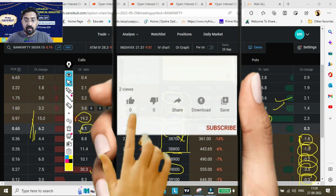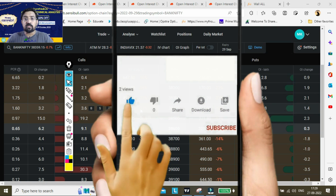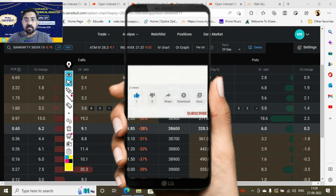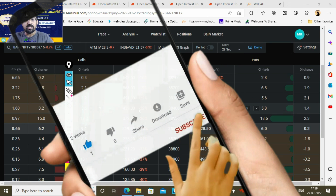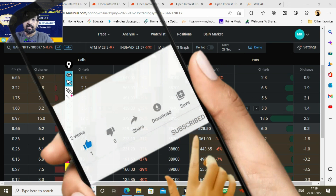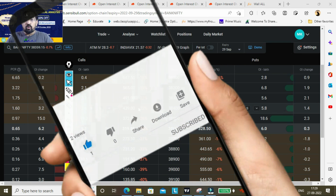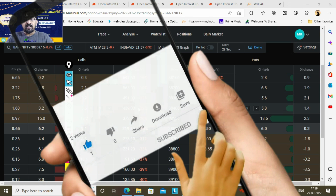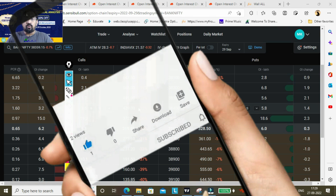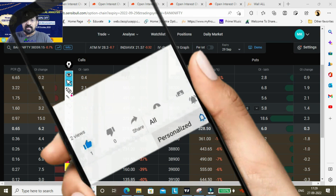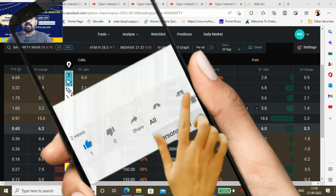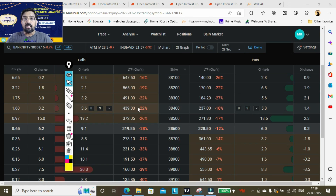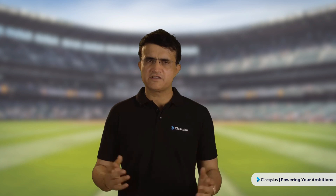I hope I have explained the Nifty and Bank Nifty technical charts and data. Meet you on Wednesday evening again with new data and a new strategy. Till then, take care.